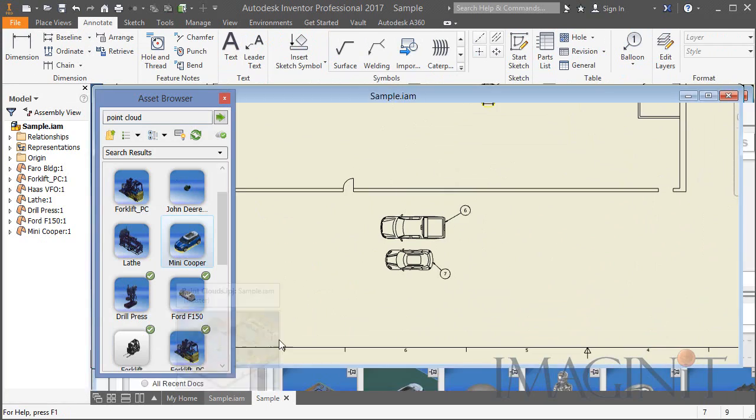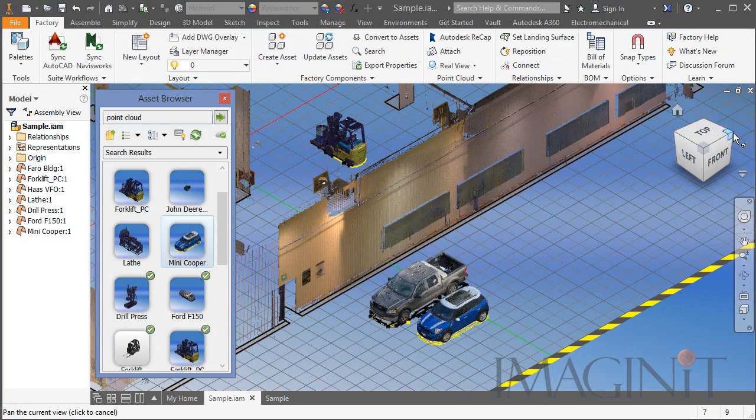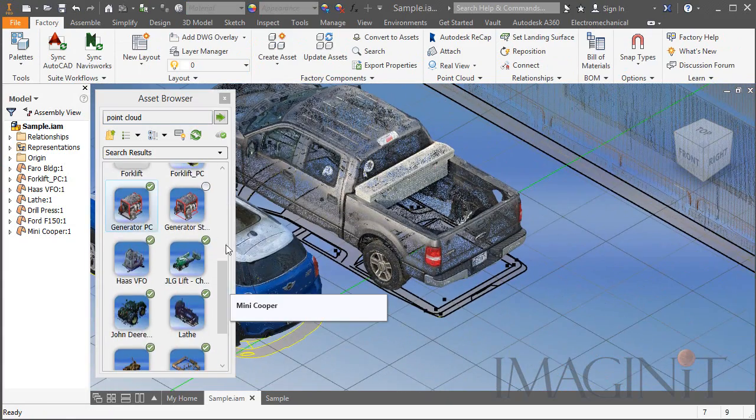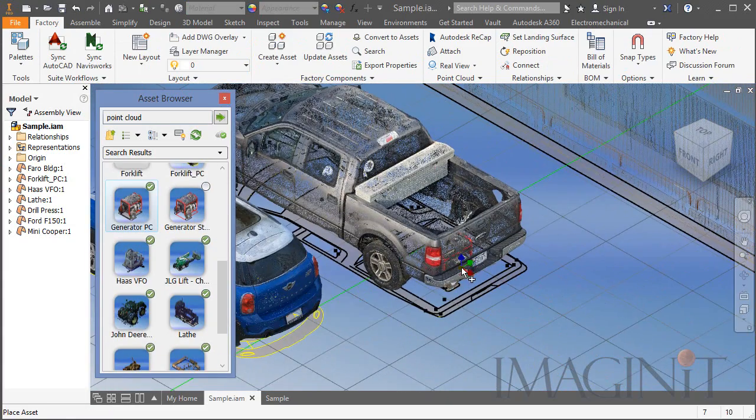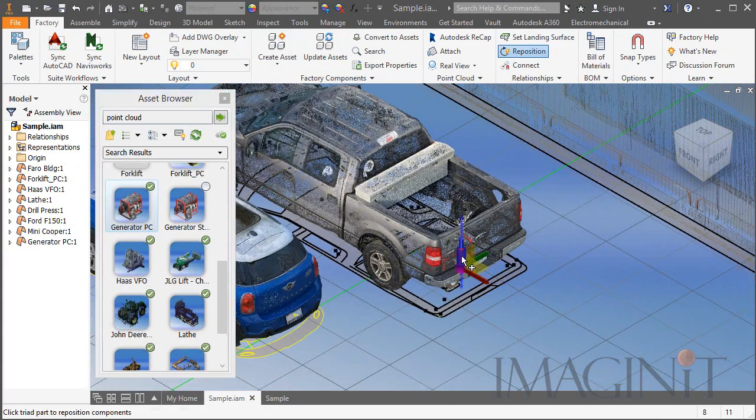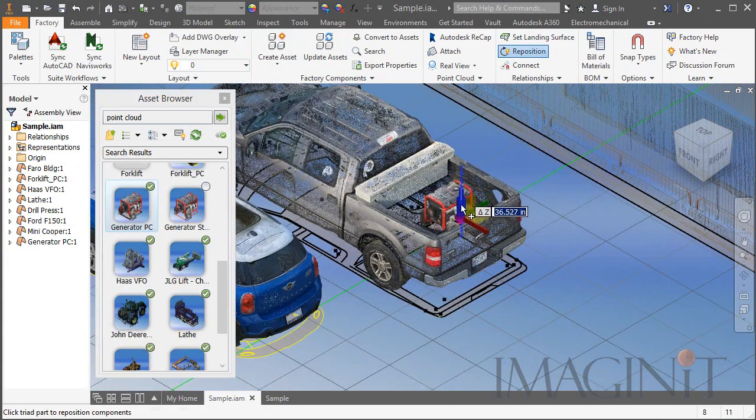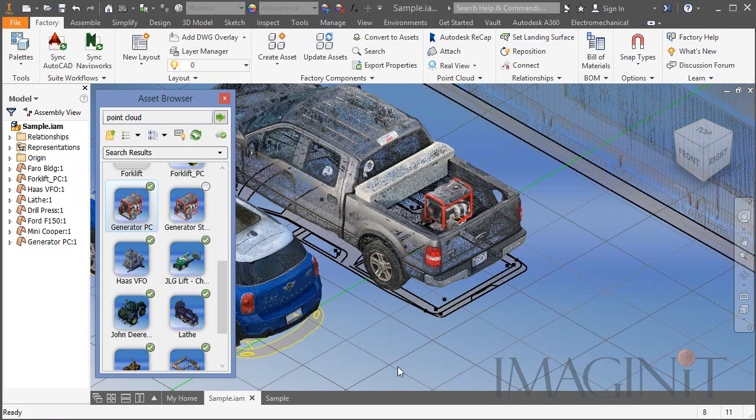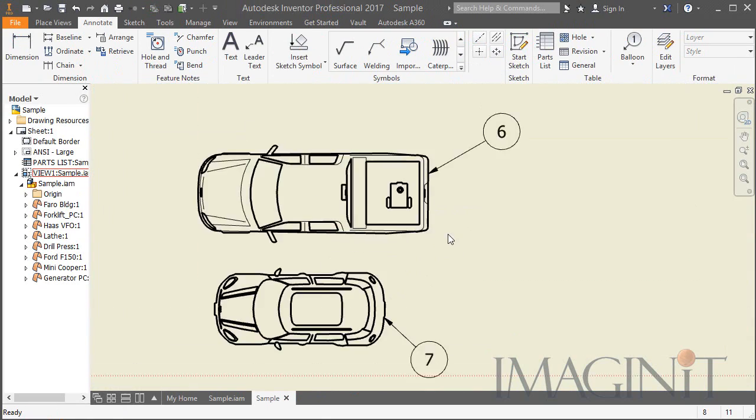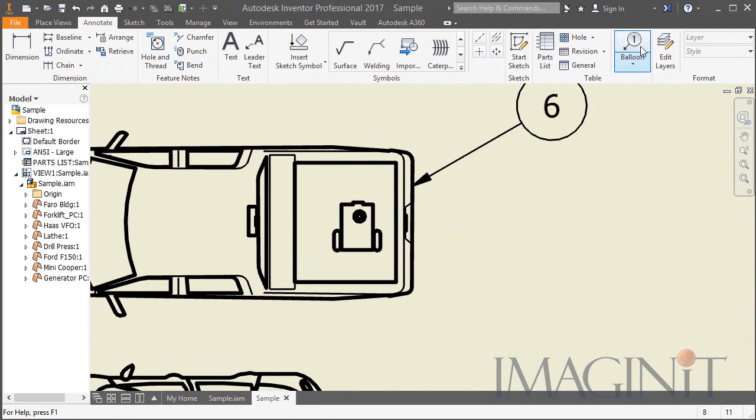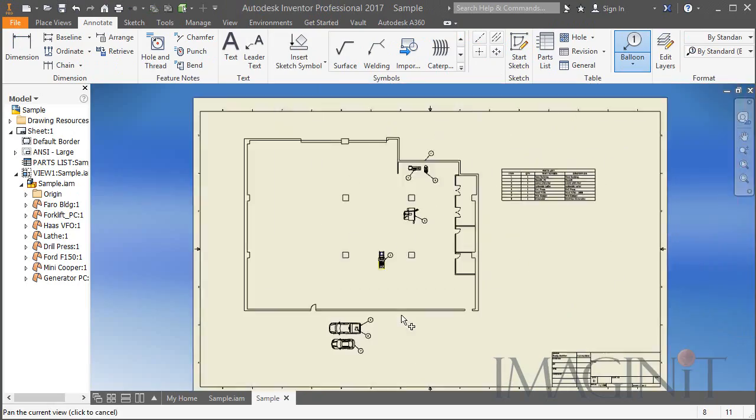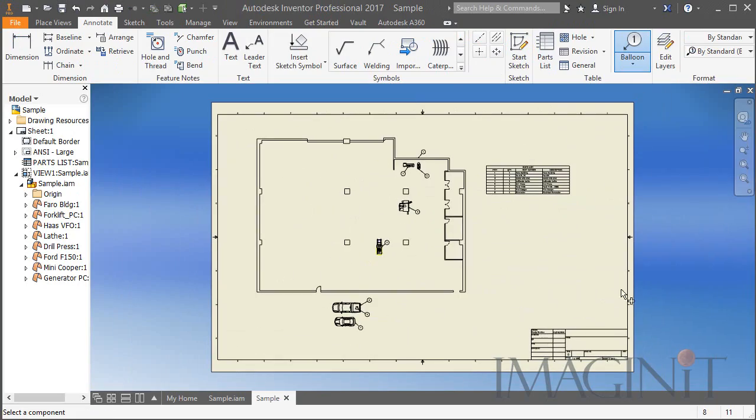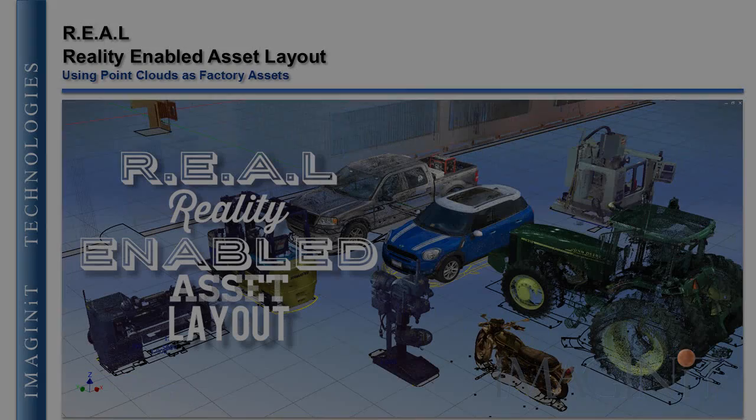Now just like every other Inventor presentation I've ever done, if I go back and modify the assembly - in this case I'm going to add a generator to the bed of the pickup truck - when I go back to the drawing you'll see that that's represented correctly. I can add the balloon and check the drawing and make sure it's updated correctly.